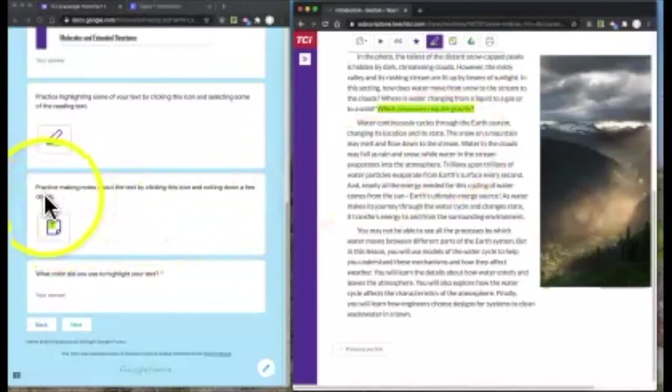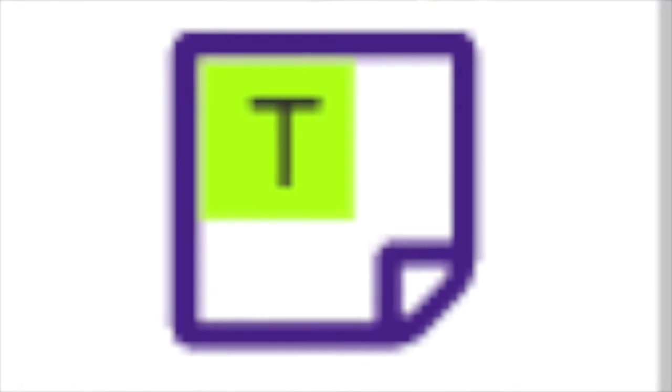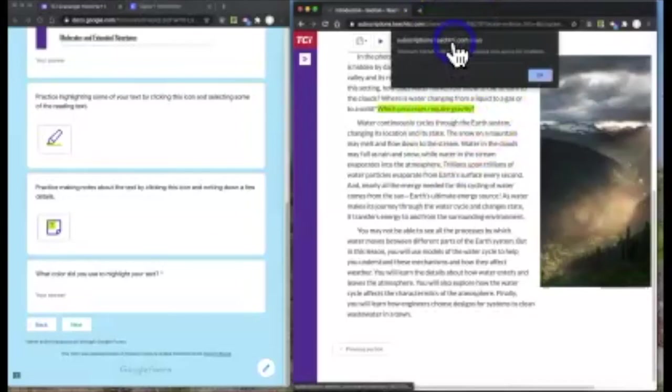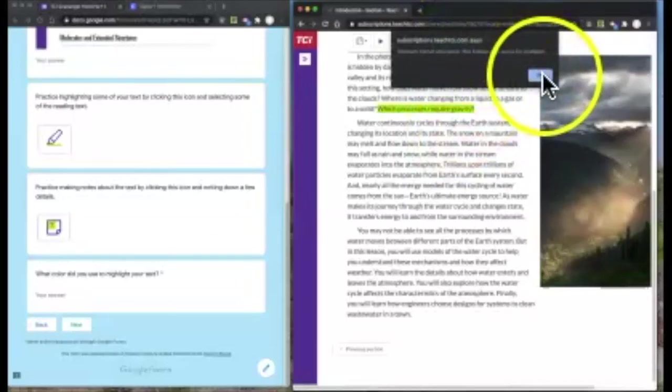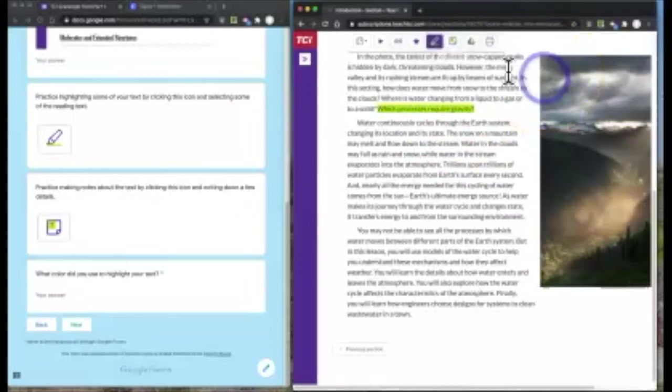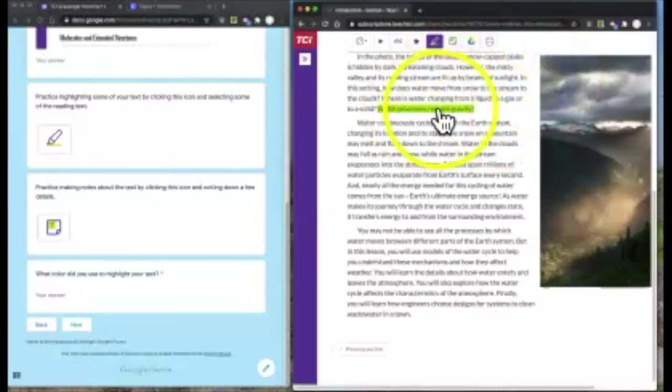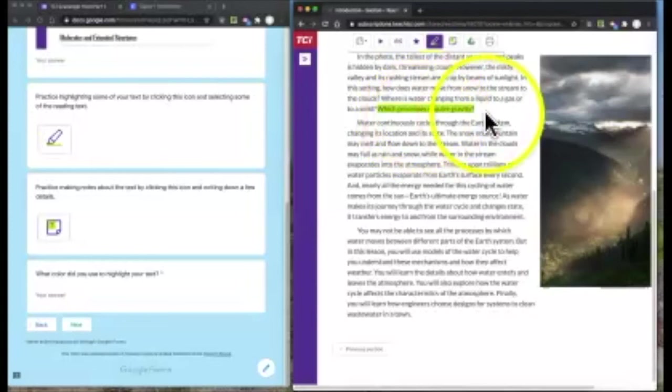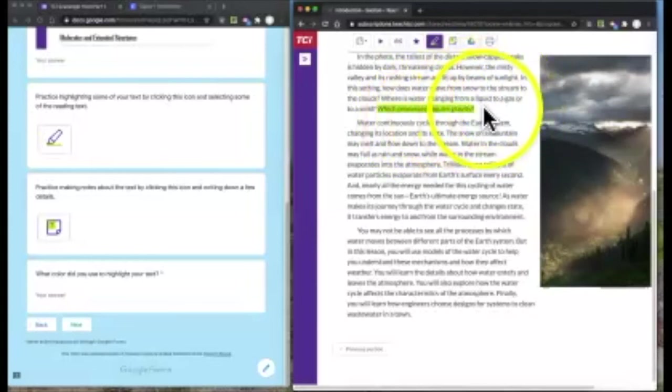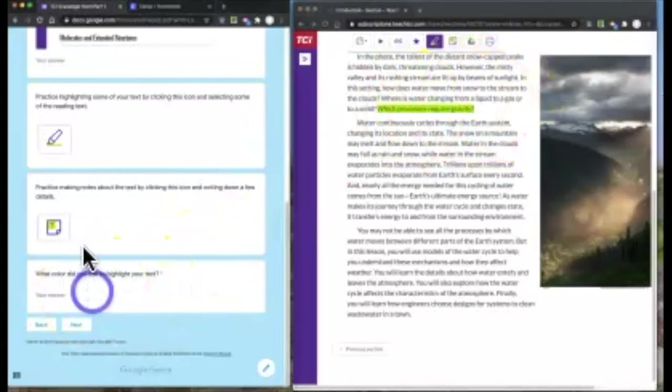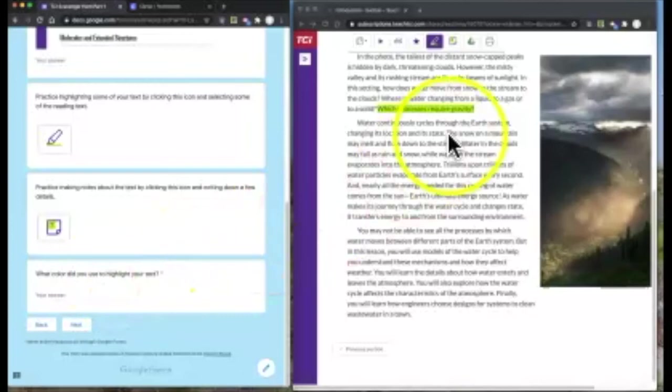Next part, practice making notes about the text. Which process require gravity? I'm going to try and put a note here. Teachers can't add notes, but students can add notes. Maybe you want to make a note about what you think, which process actually requires gravity. You can make a note right next to it. Then tell me what color you use to highlight your text.